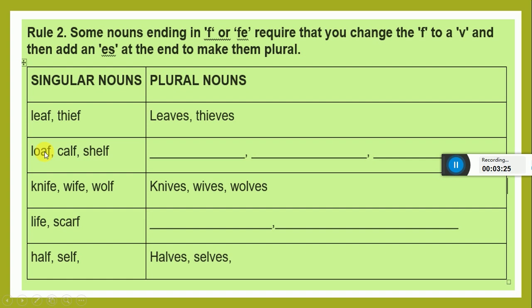Can you make the plurals of these nouns? Loaf, loaves. Calf, calves. Shelf, shelves. In the same way, knife, knives. Wife, wives. Wolf, wolves. Can you do? Yes, I'm sure you can do. It's very easy.